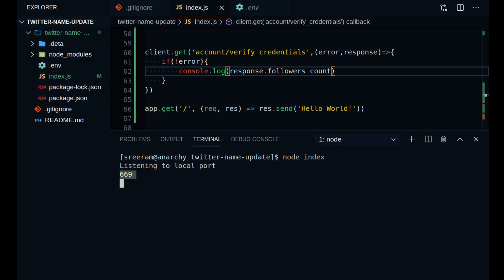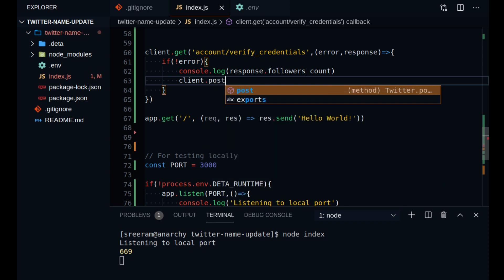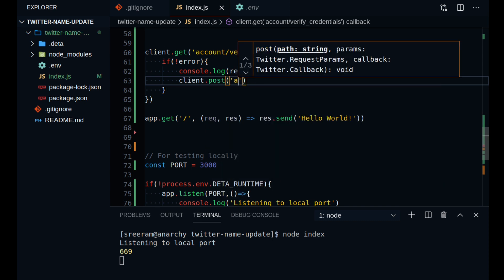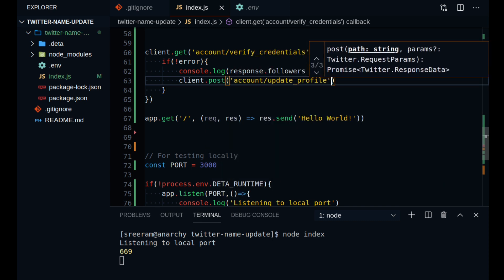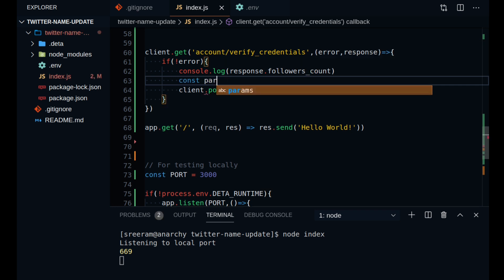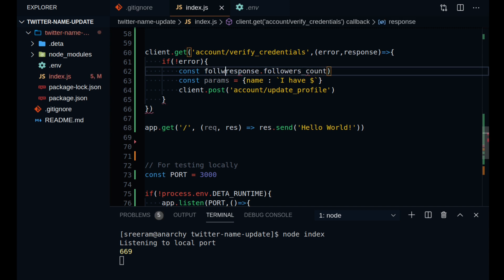So what you can do now is you can call client.post function and you need to call account/update_profile API in order to update your profile name. You can create a params object with all the parameters that you need to change in your profile. For now, I will just set the name to reflect on my followers count.